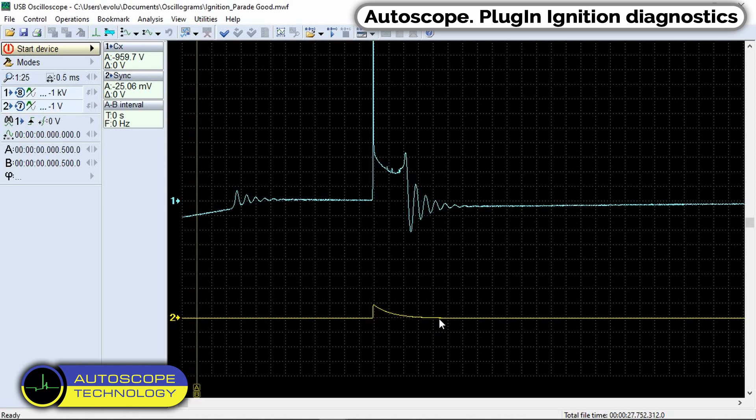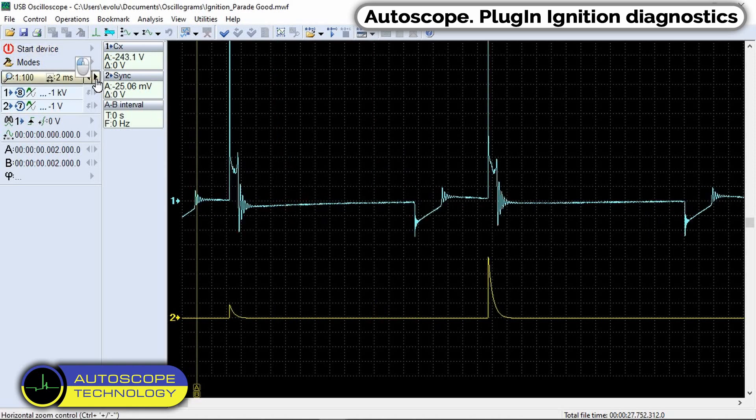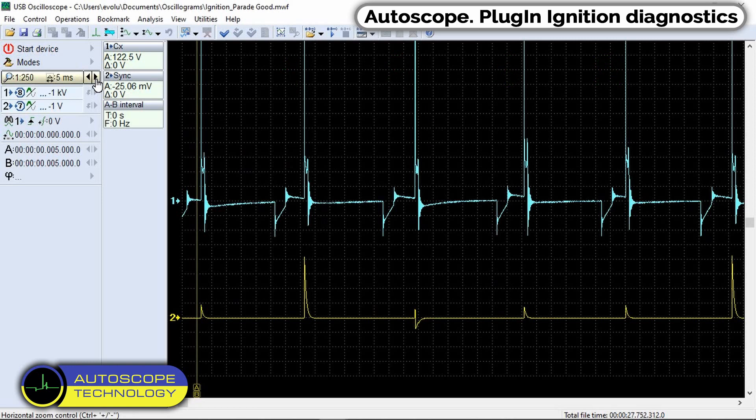There are four signals here which come in turn according to the operation of the engine. For example, the ignition order is 1-3-4-2. The first channel is the signal of the ignition system. The second channel is the sync sensor signal.